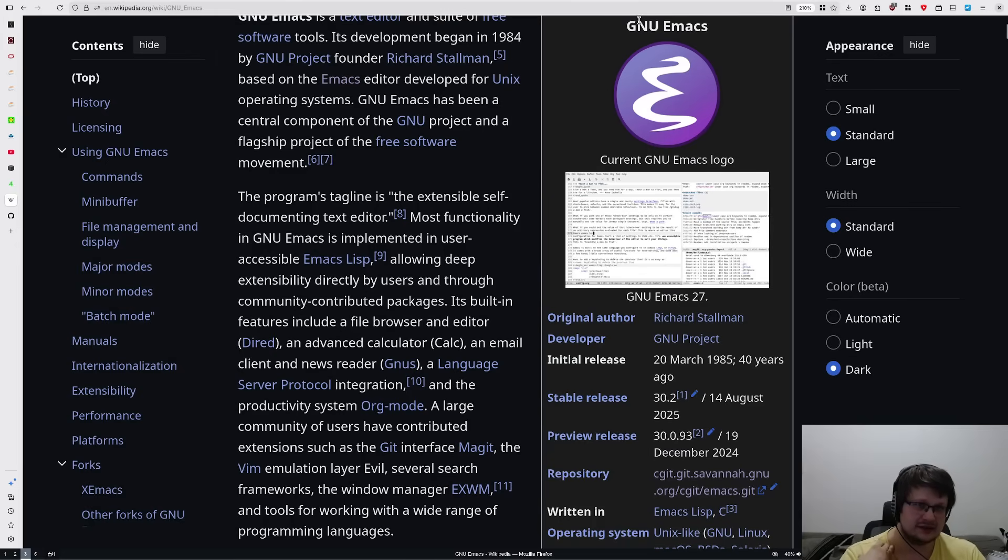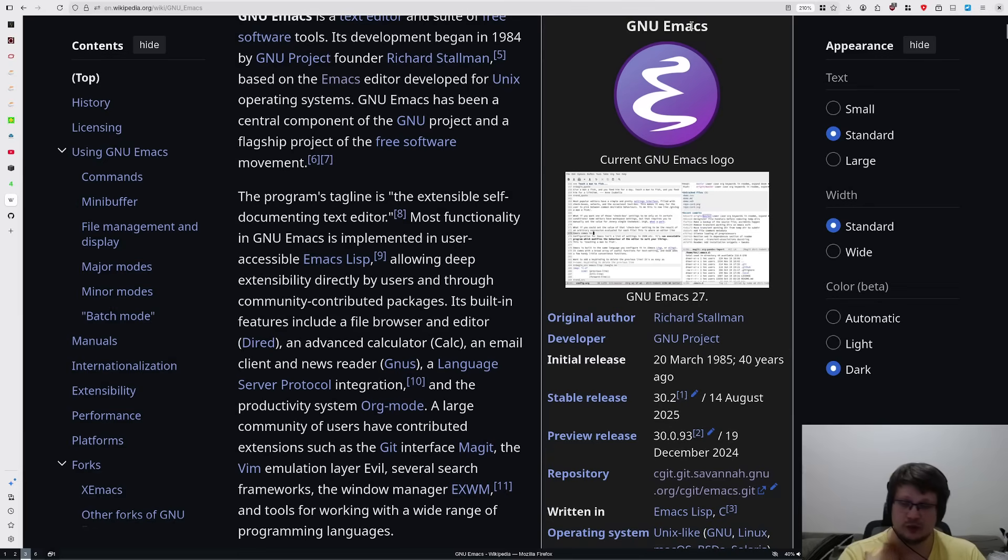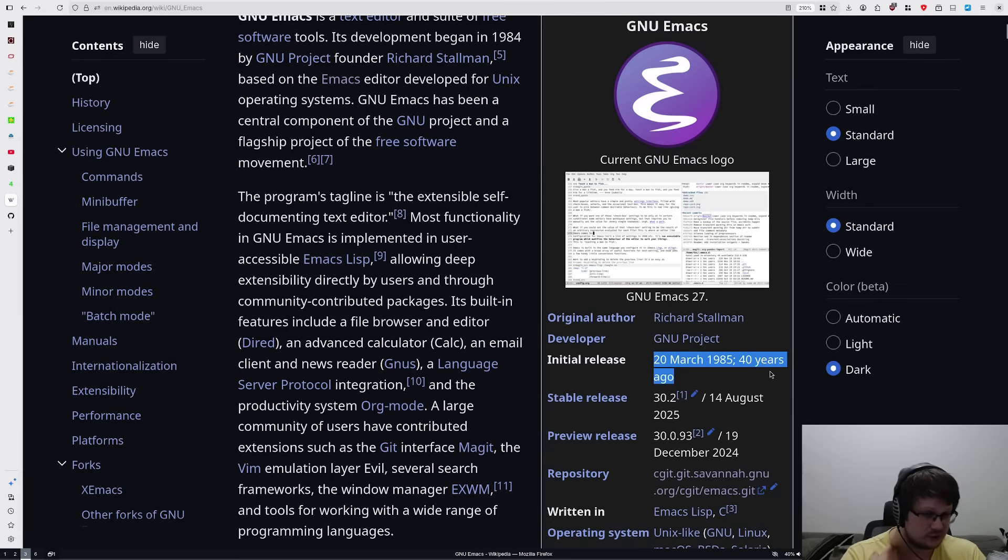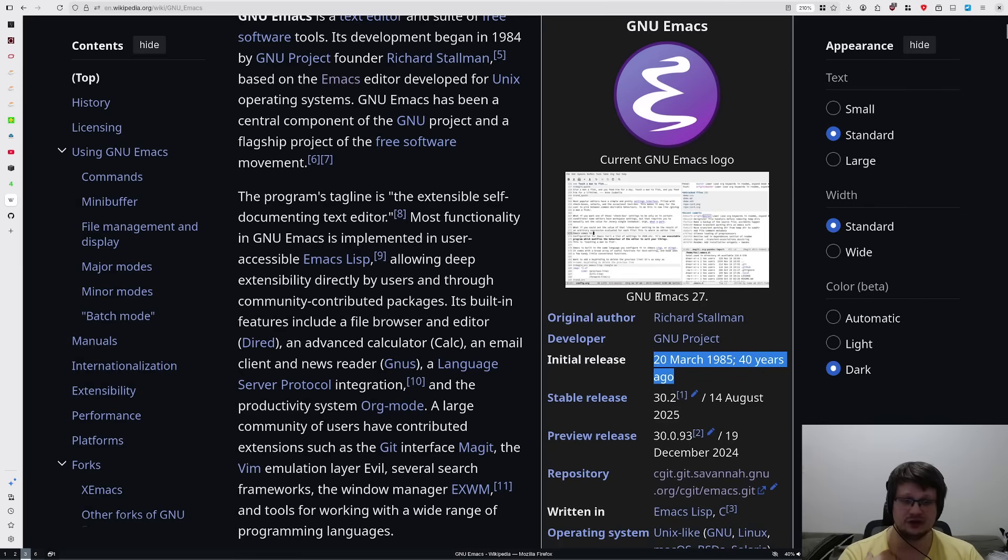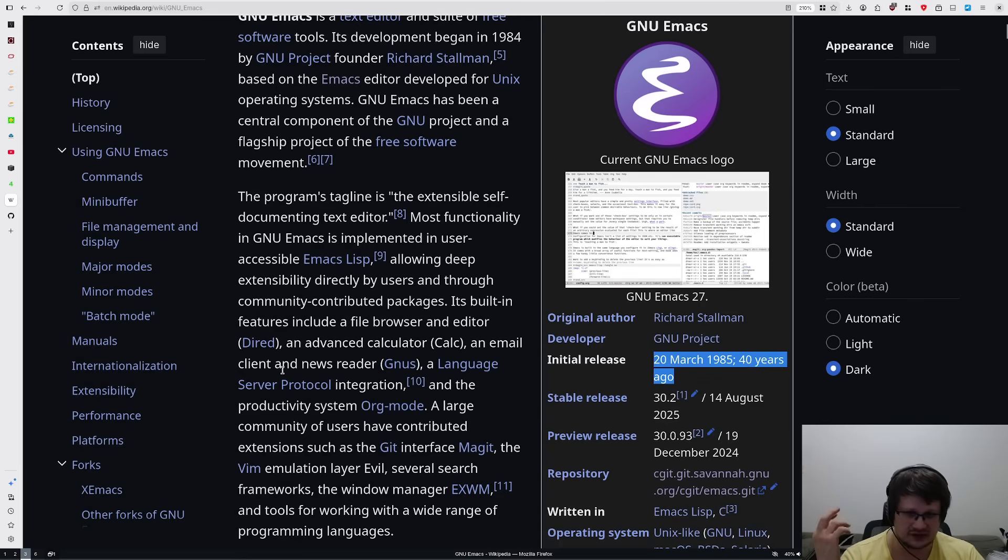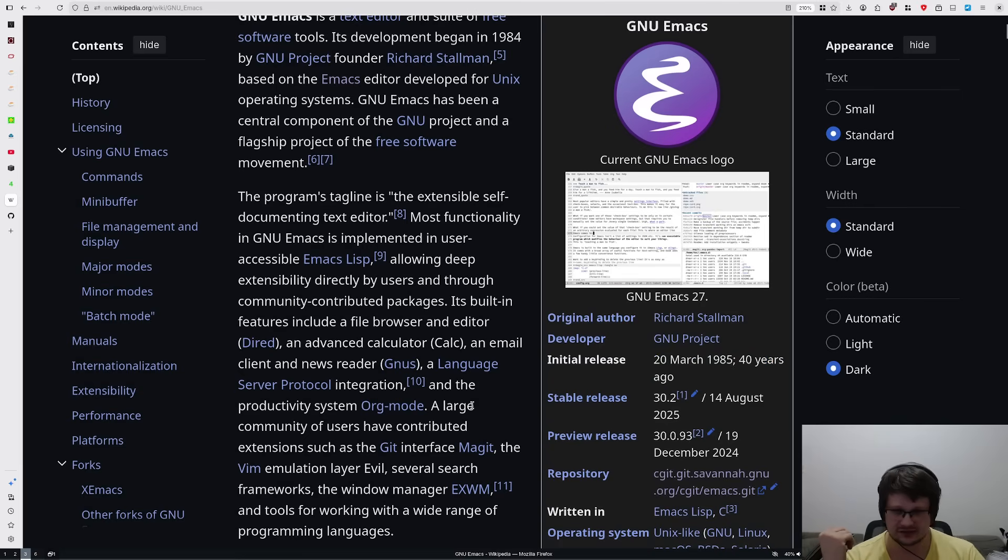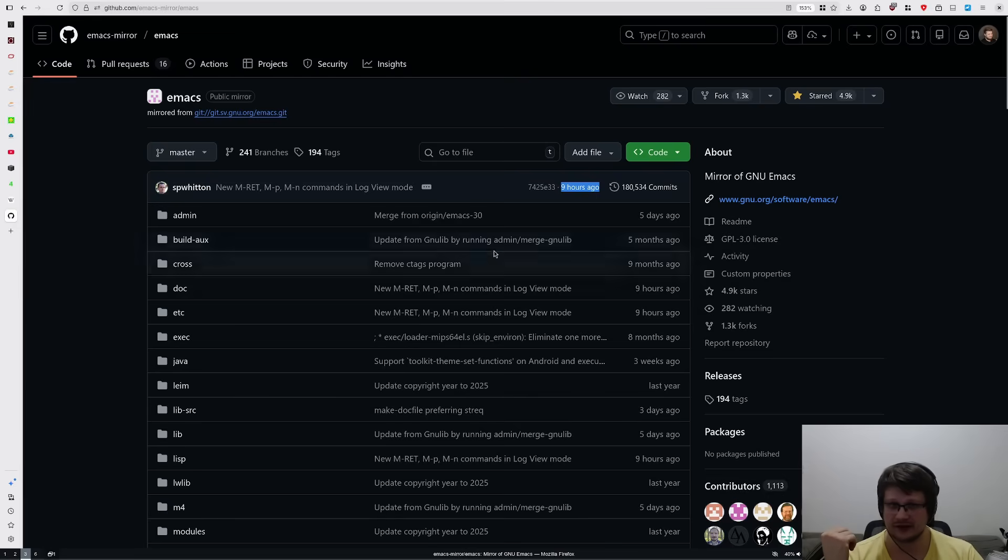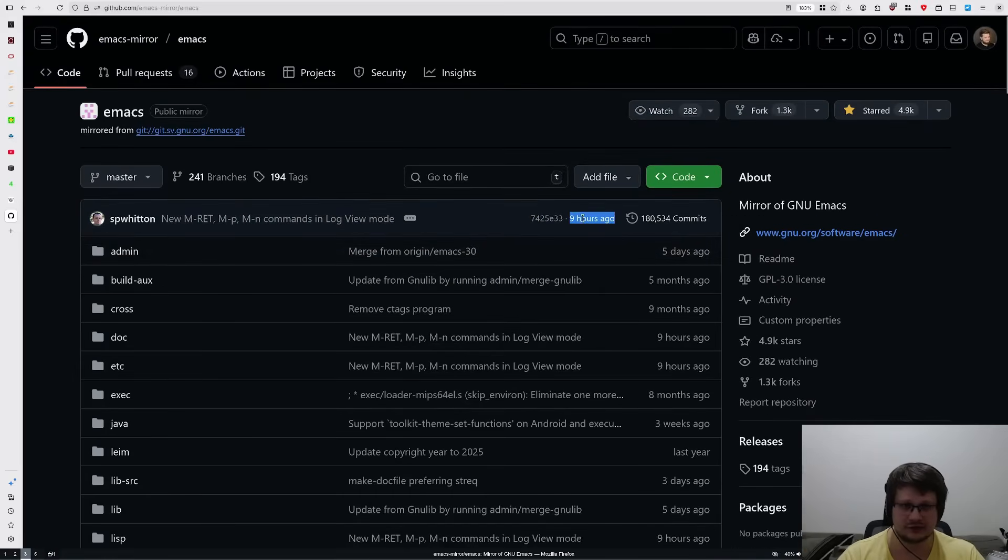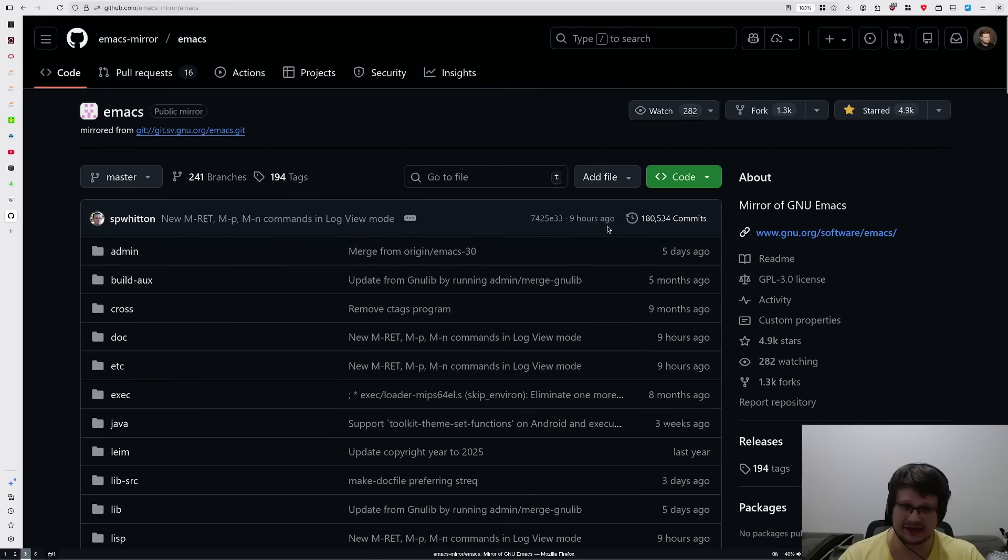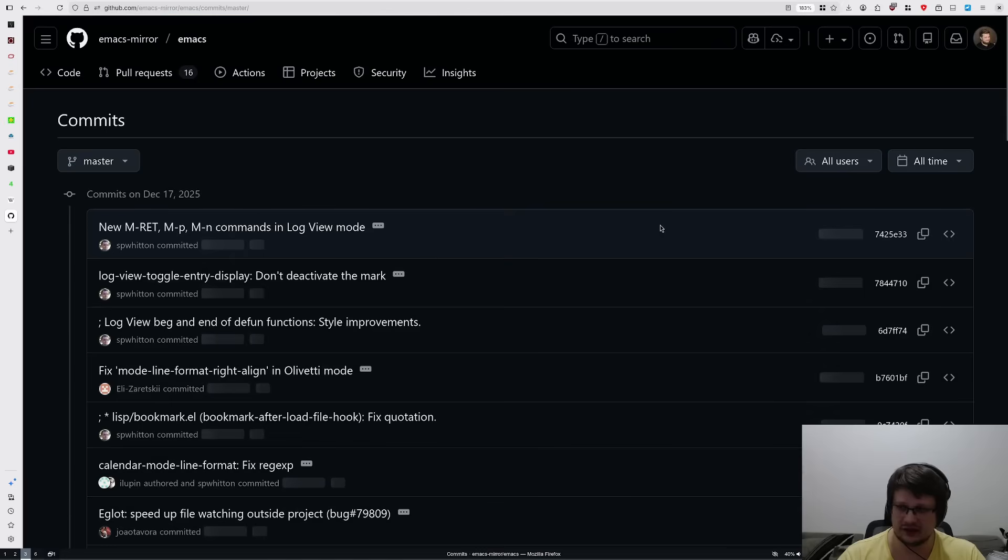Emacs, and GNU Emacs to be precise, is one of the oldest pieces of software in the world, almost 41 years old, that's still been actively used and maintained by a pretty big community of hackers. As a matter of fact, the last commit into the master branch was less than 10 hours ago.